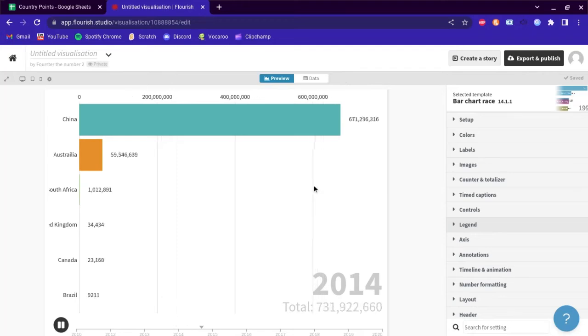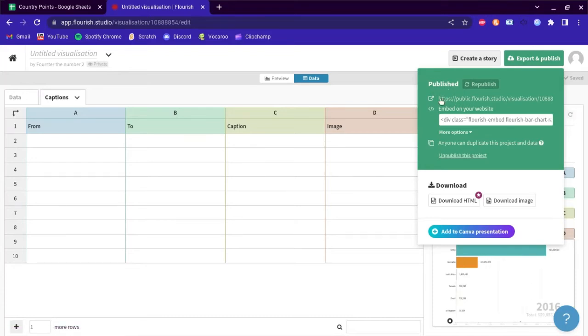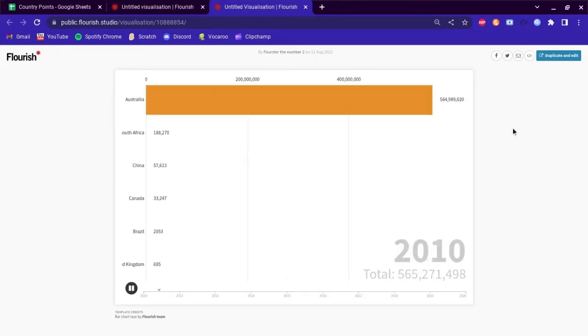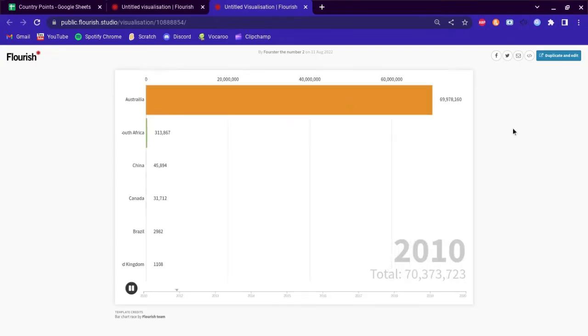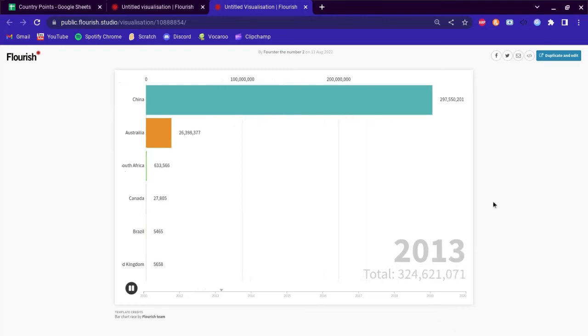I forgot to record this, but you want to click export and publish, publish it, and go to this website and this is your visualization. In order to record it you can screen record it any way, but I'm not going to do it for now because I want to make this video short and quick.